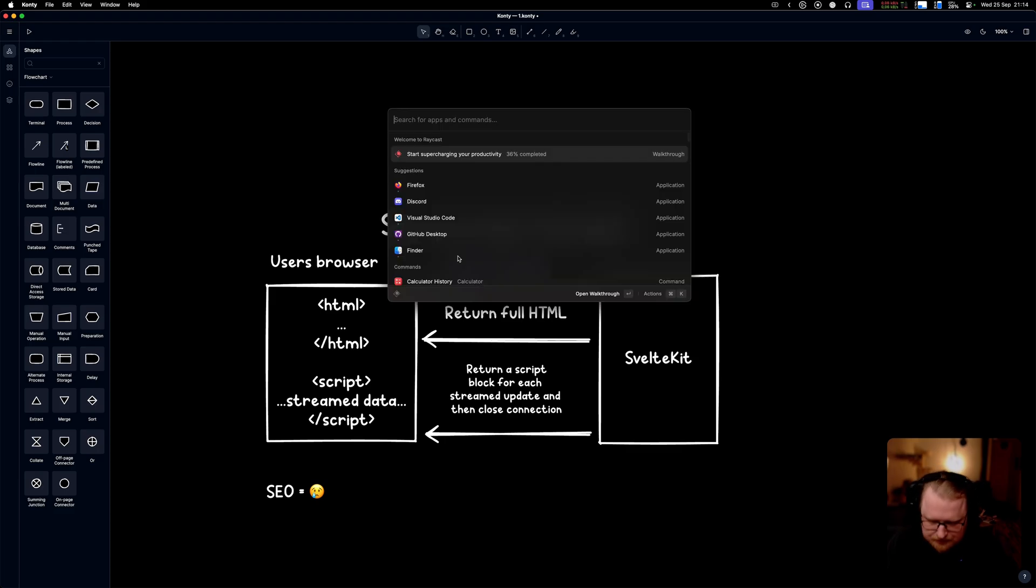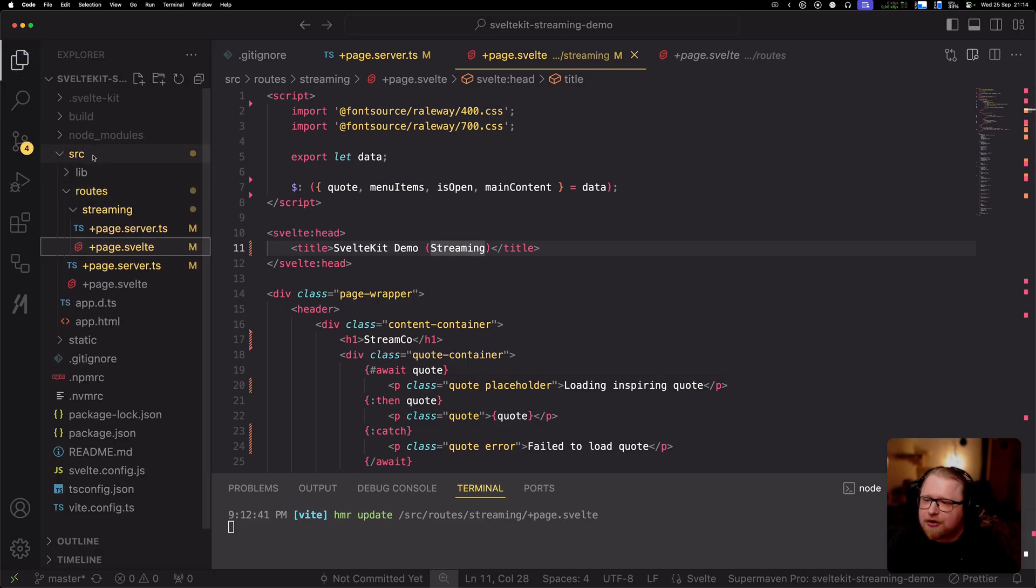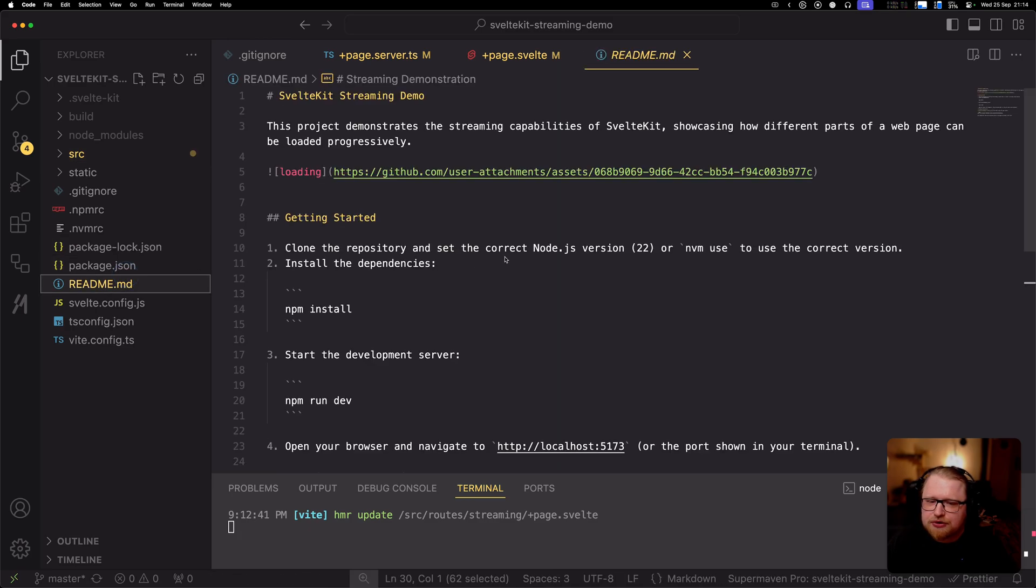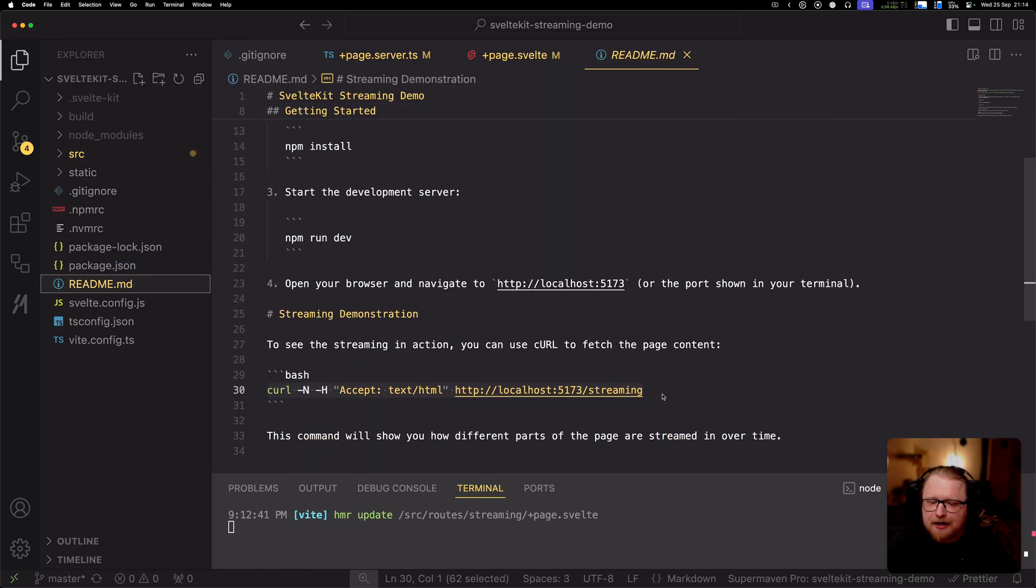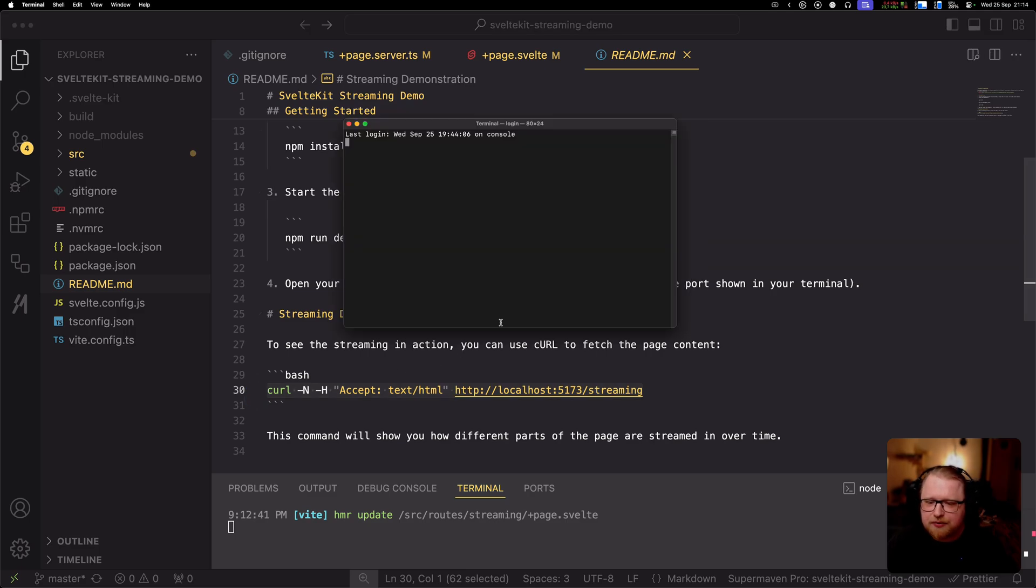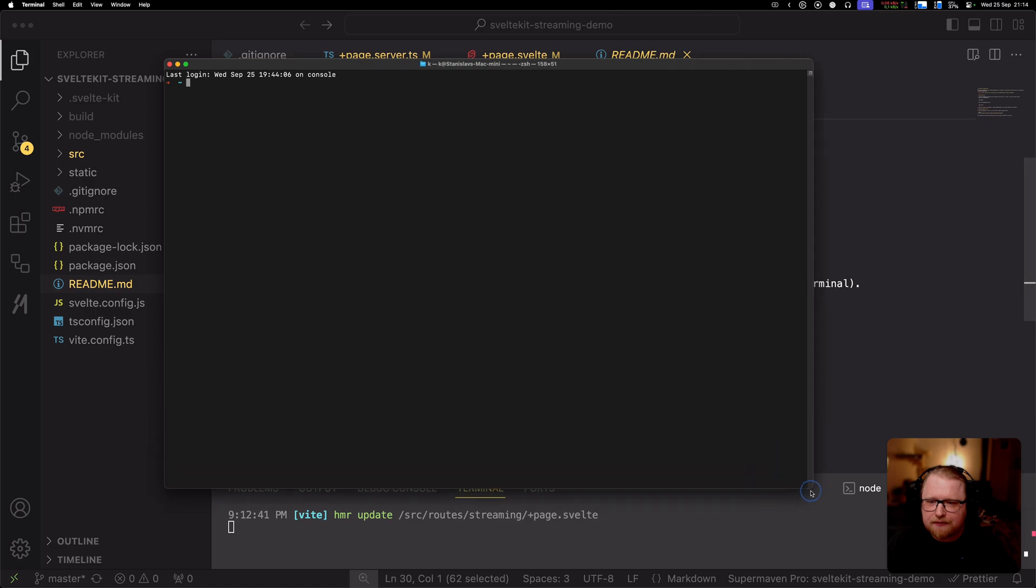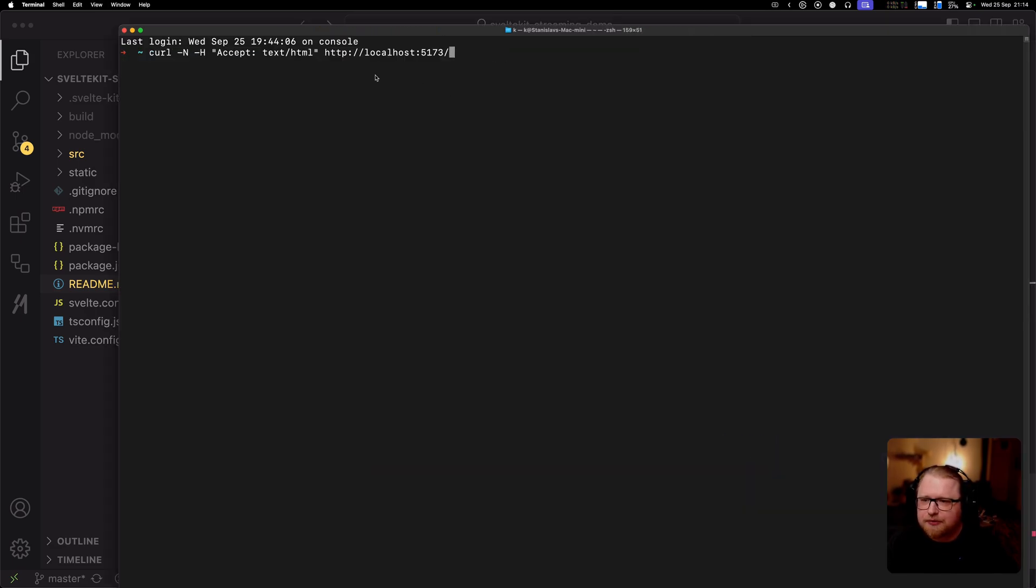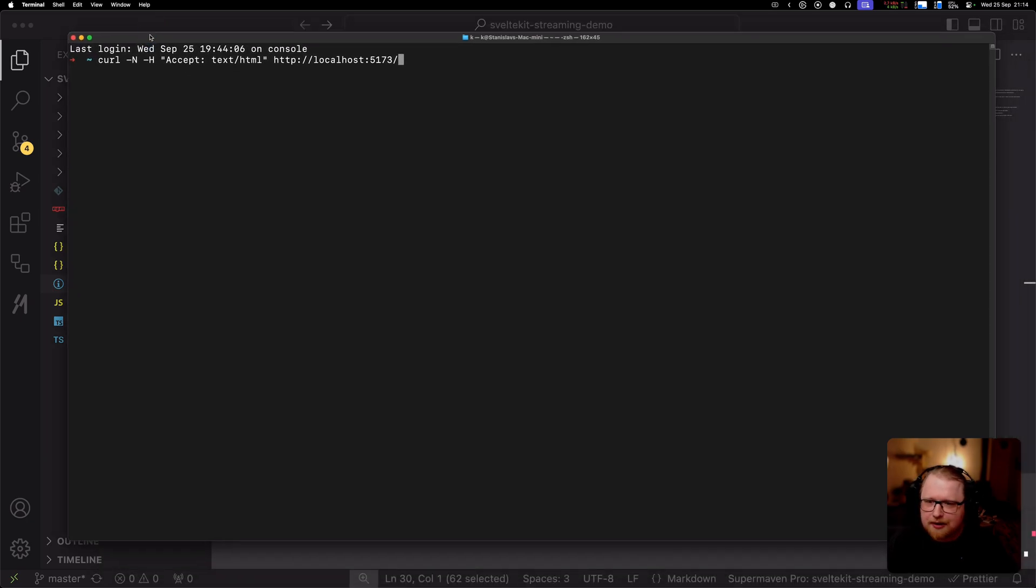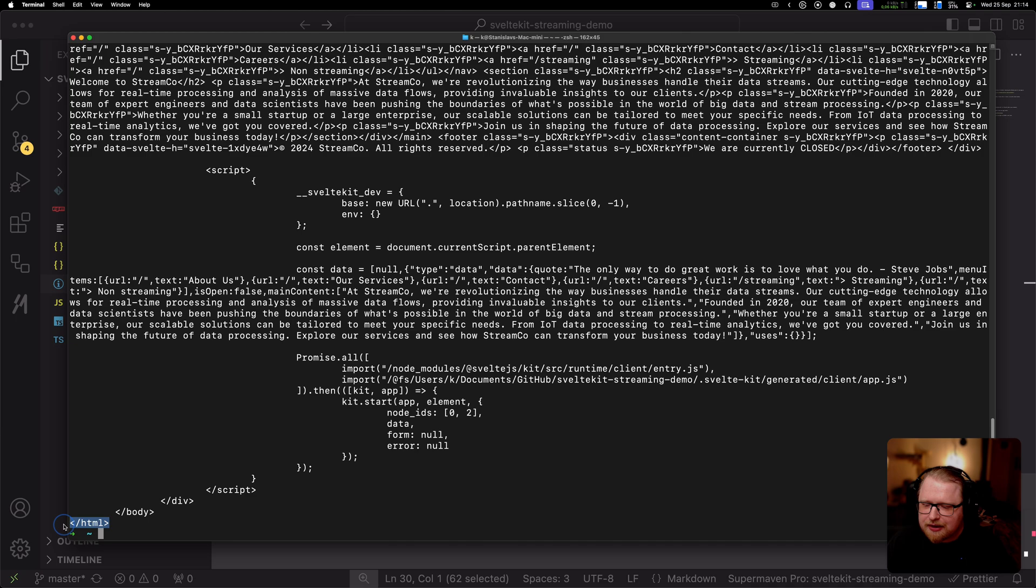I thought it would be more interesting to see how this looks from the browser's perspective in real time. We're going to run a curl command. This curl command is going to show us how the browser sees the page as it's receiving it. I'm going to open up a terminal here and first we're going to run the non-streaming endpoint. We're going to curl fetch the non-streaming endpoint. We immediately got the response because we don't have any big data loading going on, and then we have the end HTML tag.